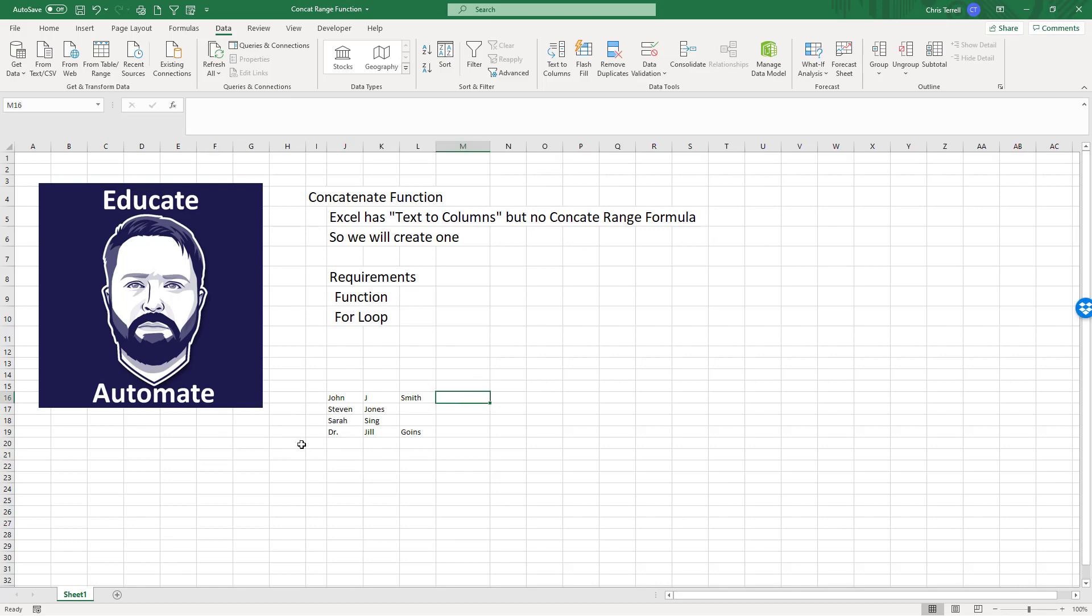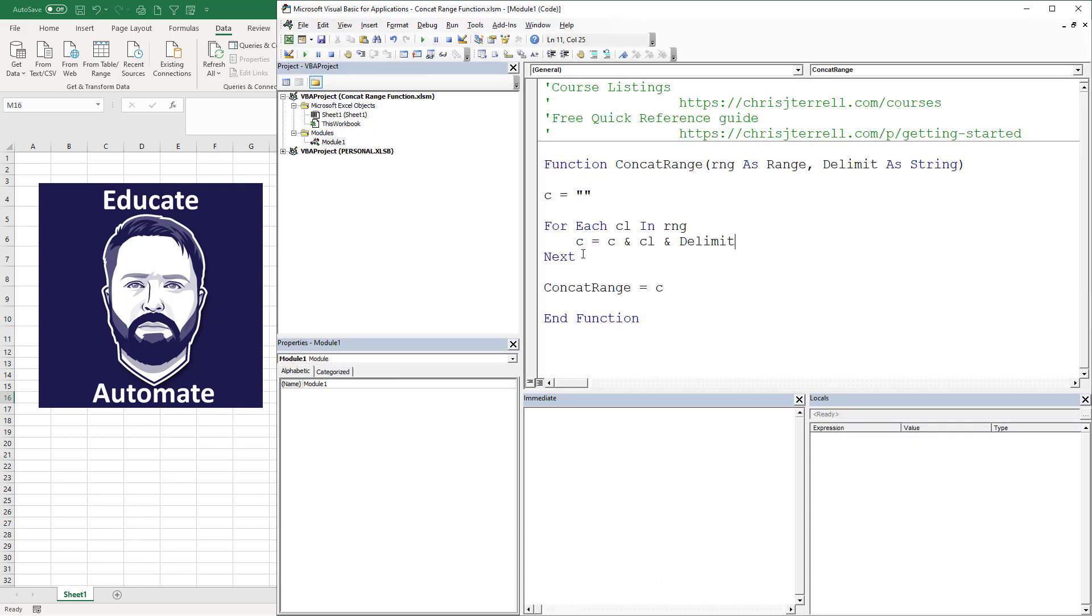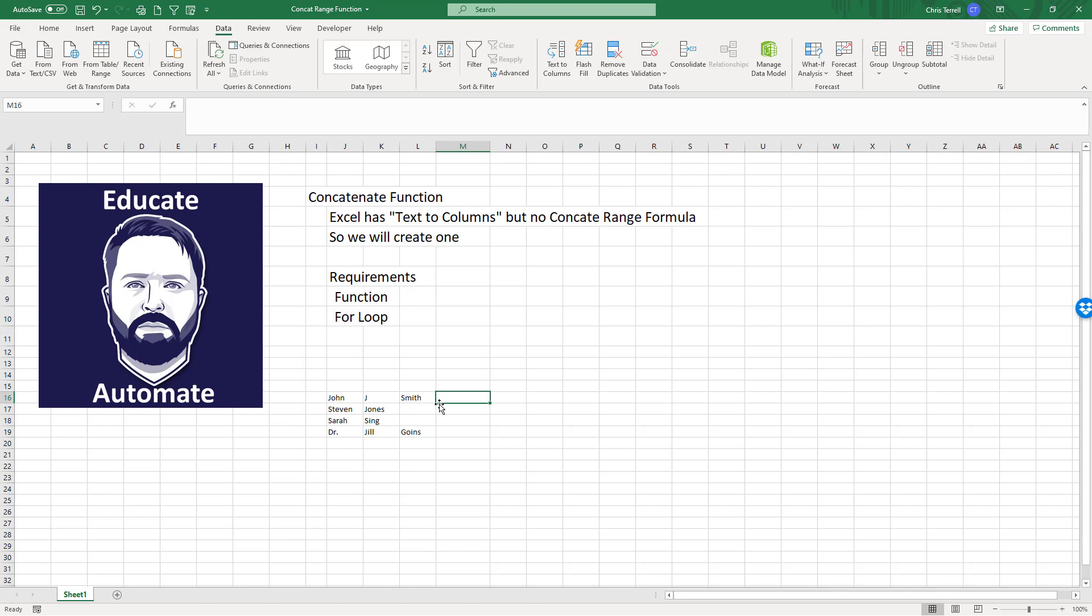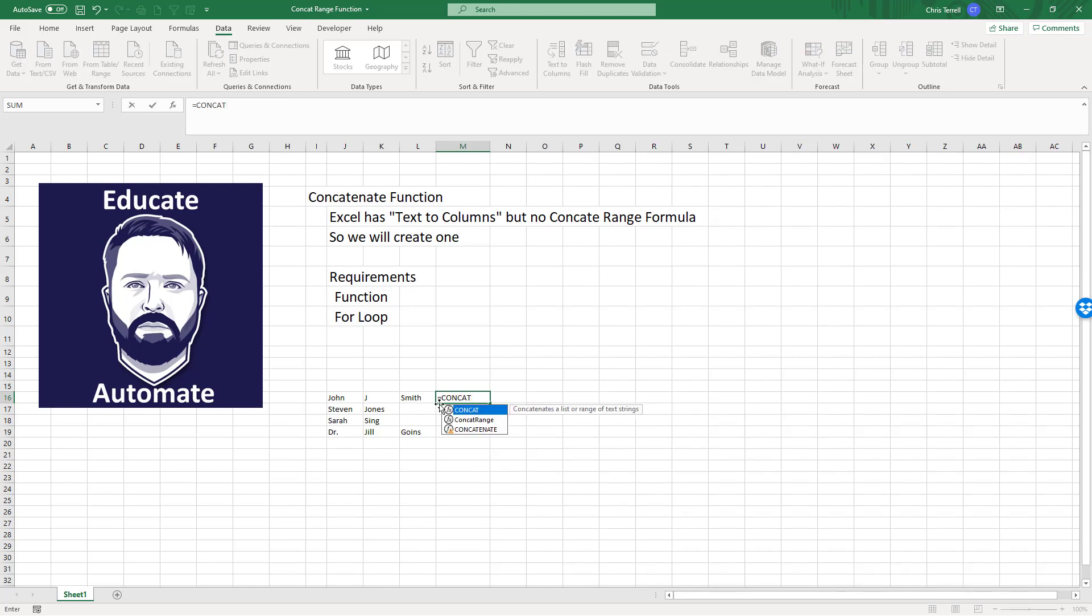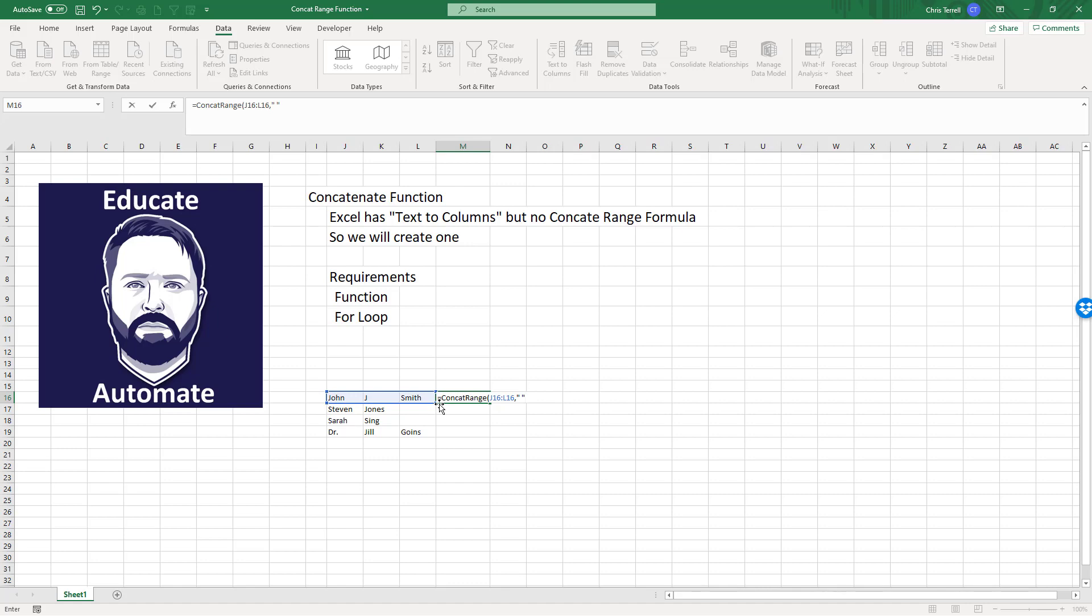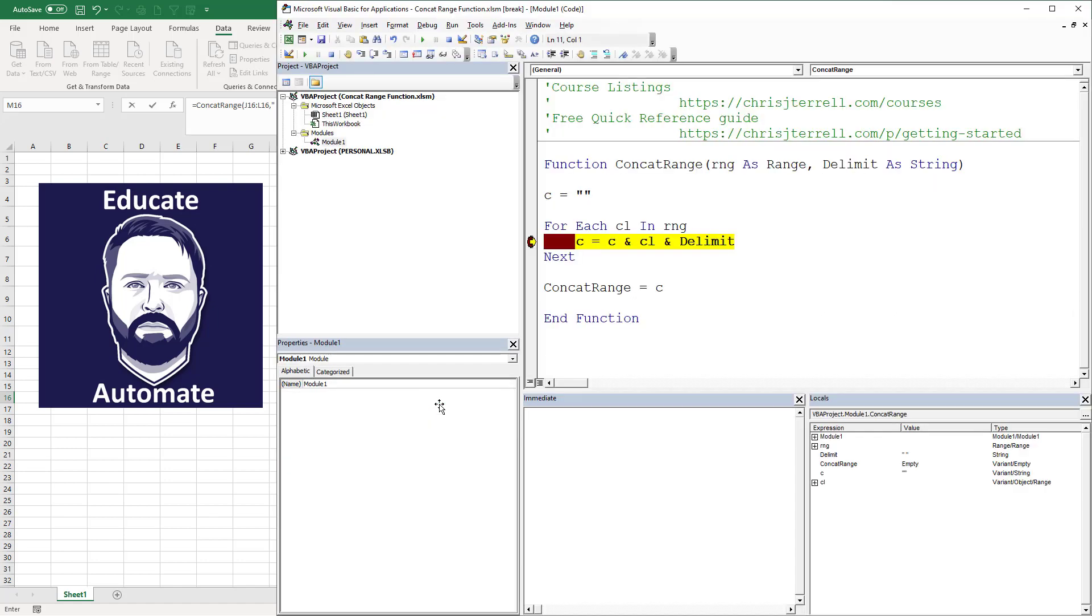What this is going to do - let's go ahead and put a little pause here so you can kind of see what's going on - we're going to go equals concat range, and then the first thing we're going to do is put this range and then the delimiter, which is whatever is going to be put in between. In this case I'm just going to do a space.